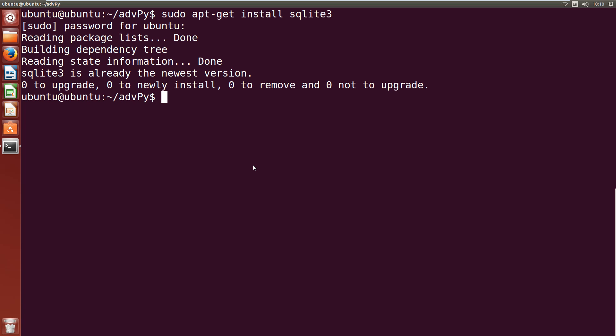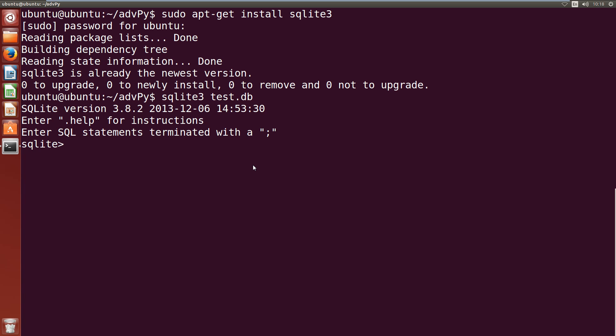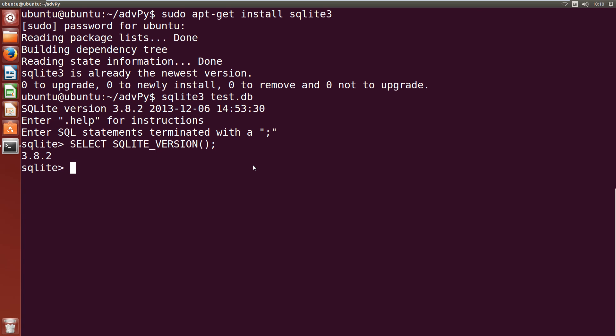Once it's installed, we can quickly create a database by running SQLite3 and giving it a file name that doesn't exist. So, sqlite3 and we'll call our database test.db. That'll run and create the database. Then we get this SQLite prompt which allows us to start entering SQL statements. Let's just check what the SQLite version number is — select sqlite_version() — and we put a semicolon on the end to terminate the SQL statement. We get version 3.8.2. Then once we've done that, we can exit by doing .exit.